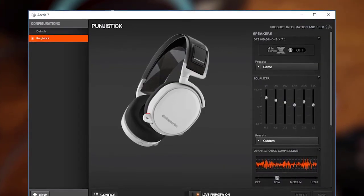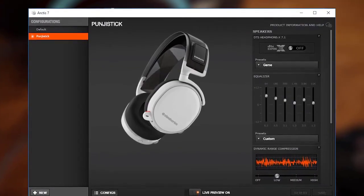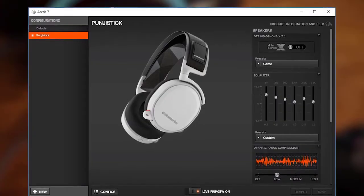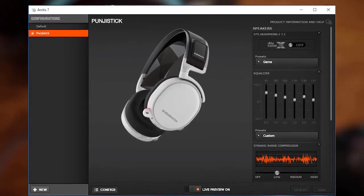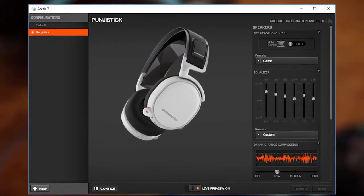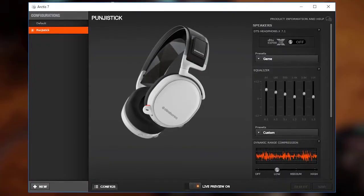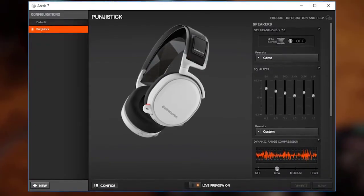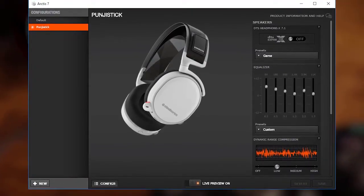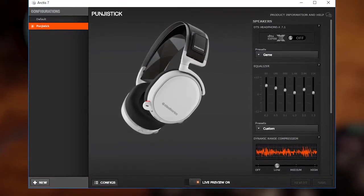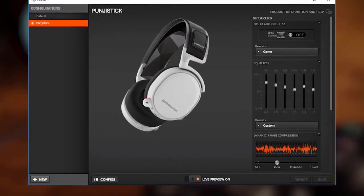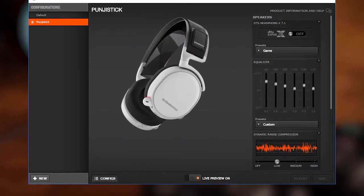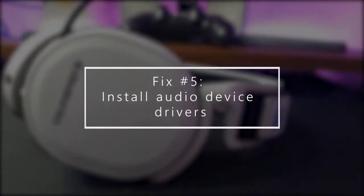When you click your headset in the SteelSeries engine, one of the things that you'll see is the speaker equalizer settings. There are 6 presets that you can use right away, but if you have a crackling noise issue on your Arctis 7, you can manually move the sliders for each frequency up or down. Try playing around with the settings and see which custom settings will work for you.